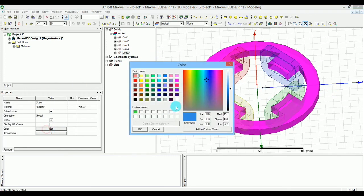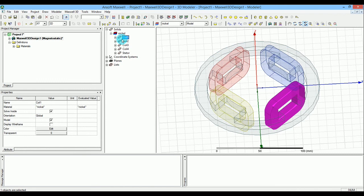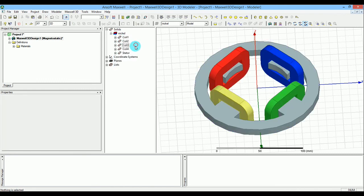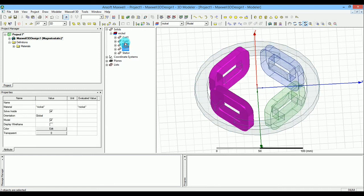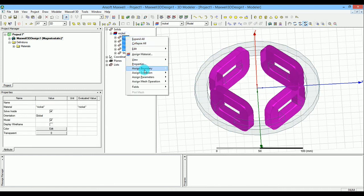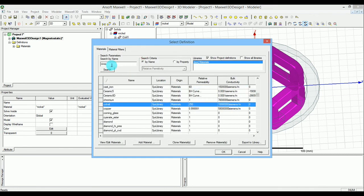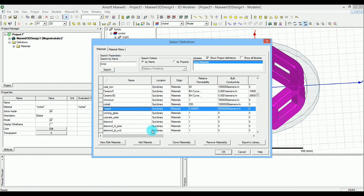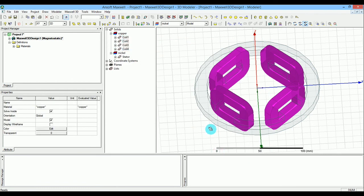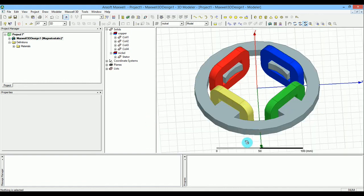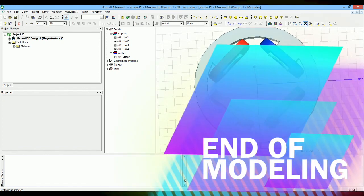Now we're done with the stator design. The only remaining thing is to change the material of the coils. Hold the Control key and select all the coils, then assign material. I'll type 'Copper' — it appears in the list — and press OK. So everything is now set to Copper. That concludes the modeling section. In the next video I'm going to add the excitations, boundary conditions, and mesh setup.